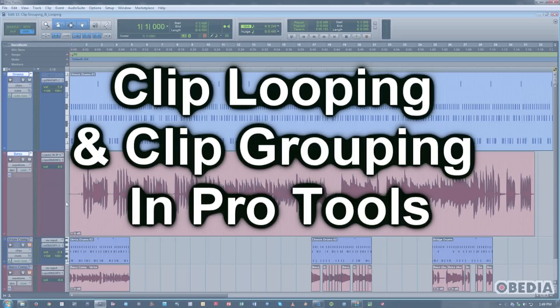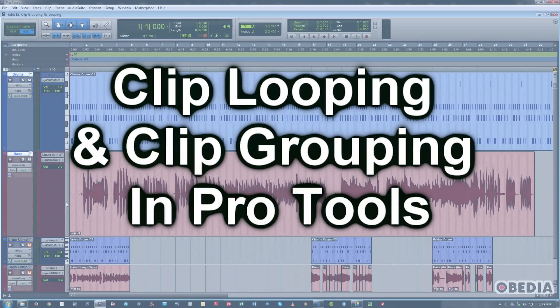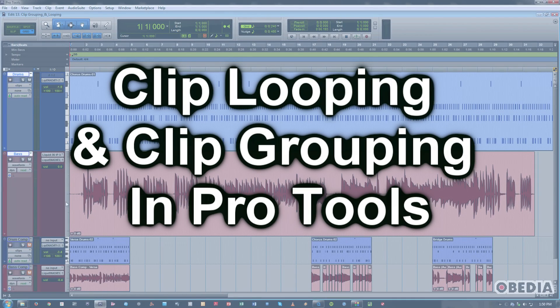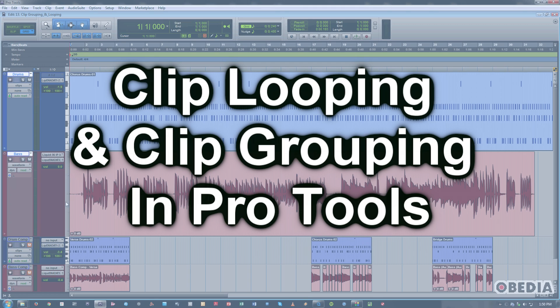Hi, this is Jeff from Lobedia and today I'm going to talk to you about a couple of arrangement building techniques in Pro Tools called Clip Looping and Clip Grouping.